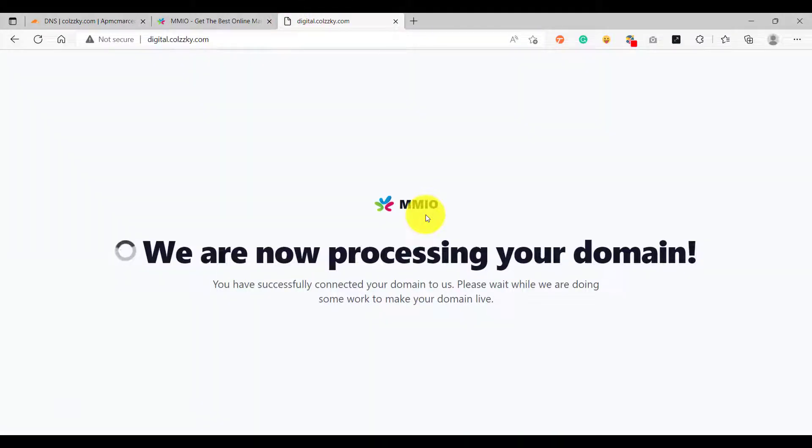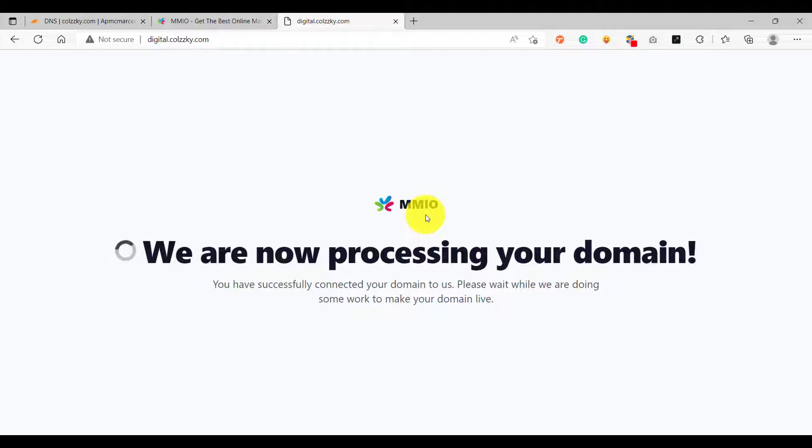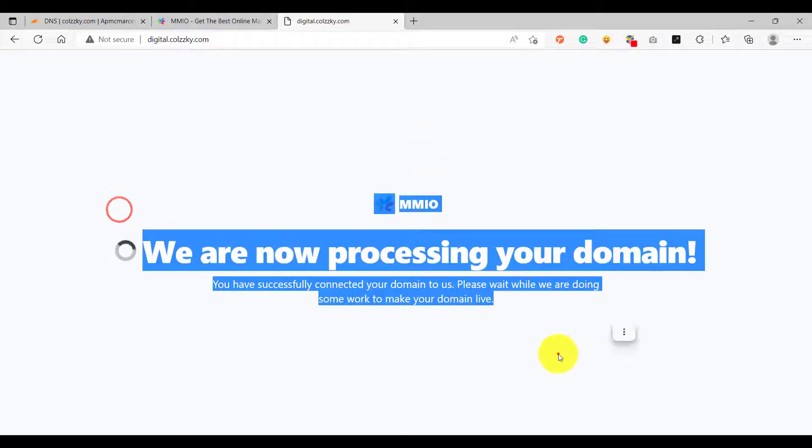If you're seeing this page whenever you visit your subdomain it indicates that your subdomain has successfully pointed the CNAME record to marketingmasterio server. So make sure that you see this page whenever you want to connect a custom domain to your landing page.